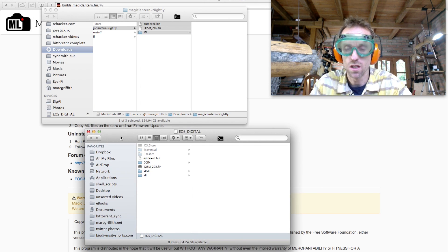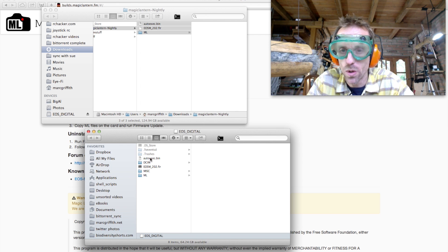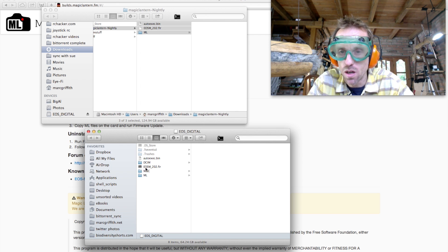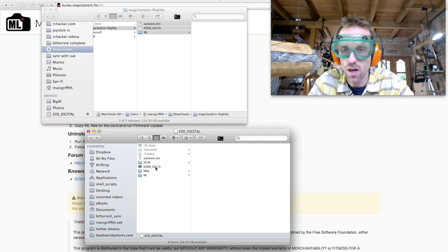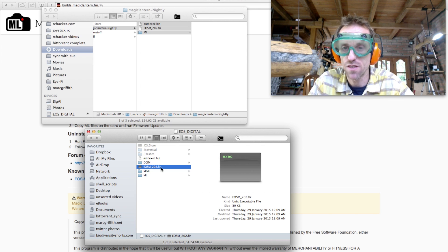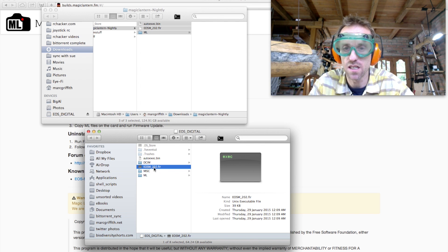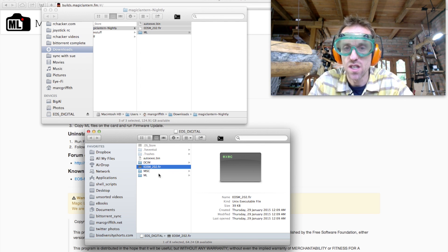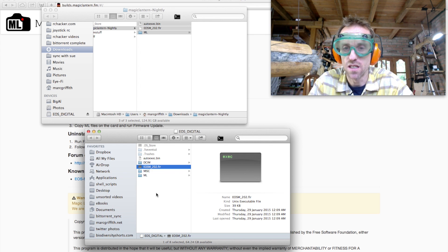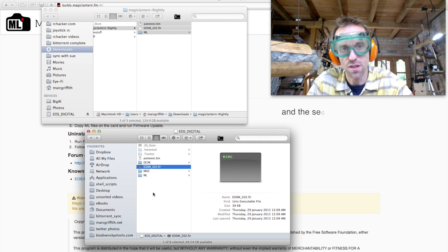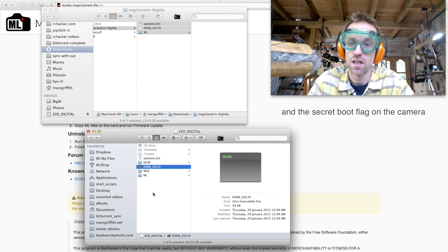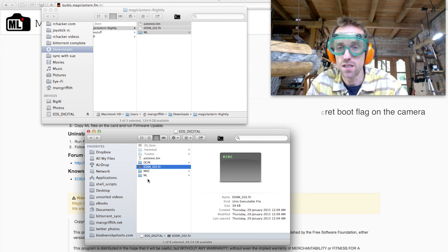So, it should look like this, with your autoexec.bin, your firmware flash file. This is a dummy firmware flash file. We're going to use that in a second, but all it does is tell it to change some of the settings on the SD card, so then Magic Lantern can boot up next time.